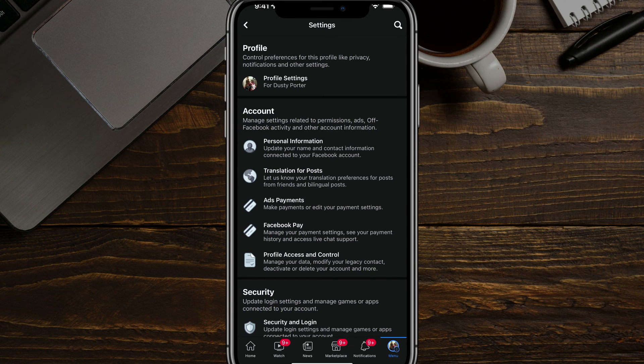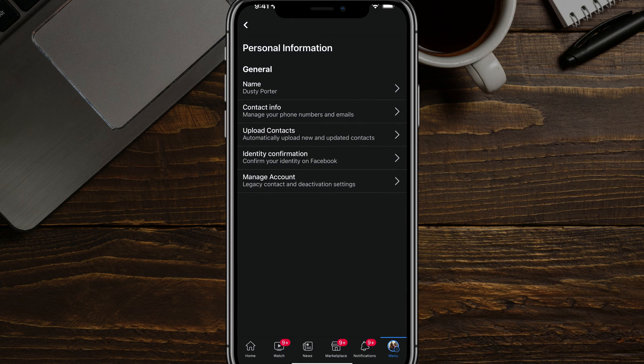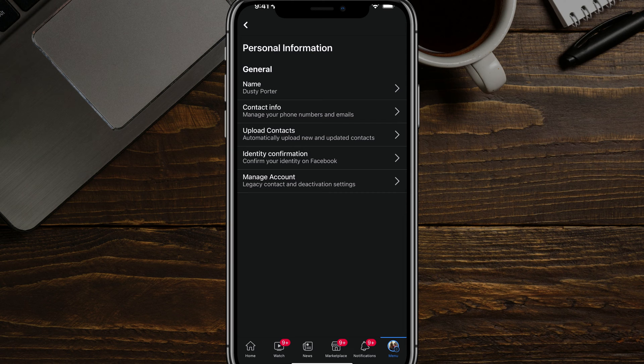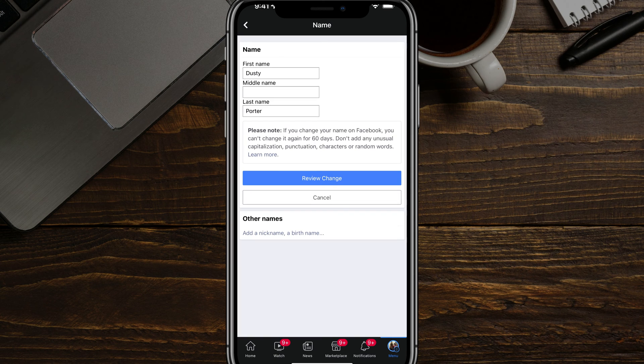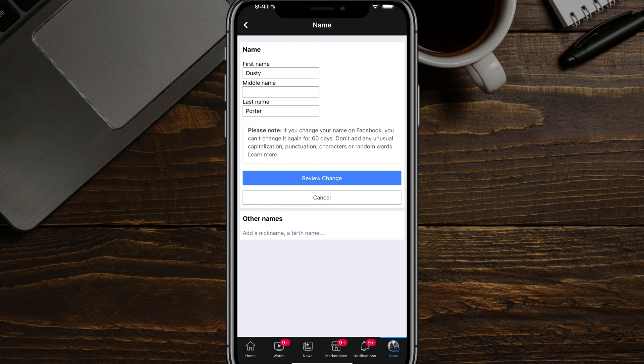And then we want to go to the first option once again here that says personal information. And then again, the first option is going to be our name. Now a little bit of a disclaimer here. When you tap on that to edit your name, you will have to log in again. So make sure that you know your email and password to get into your account.